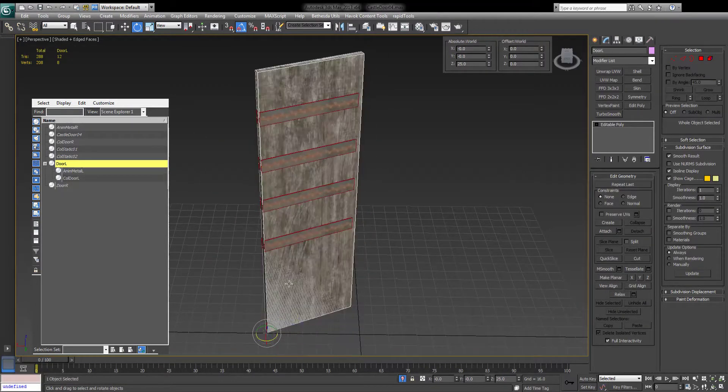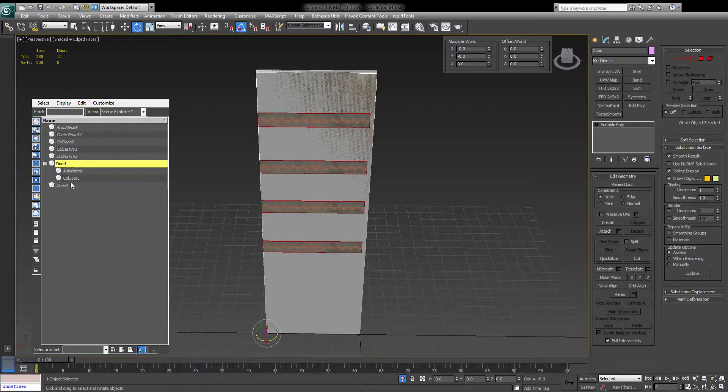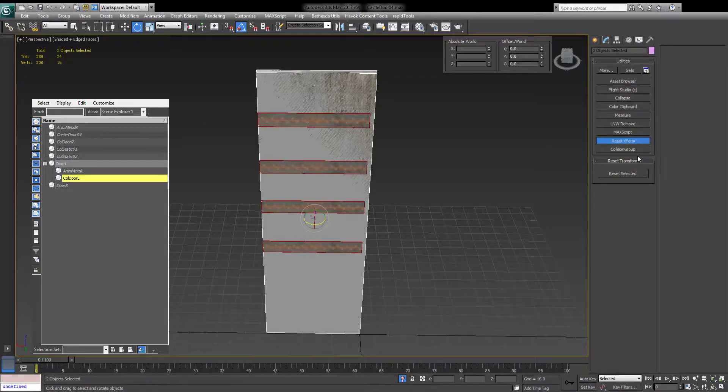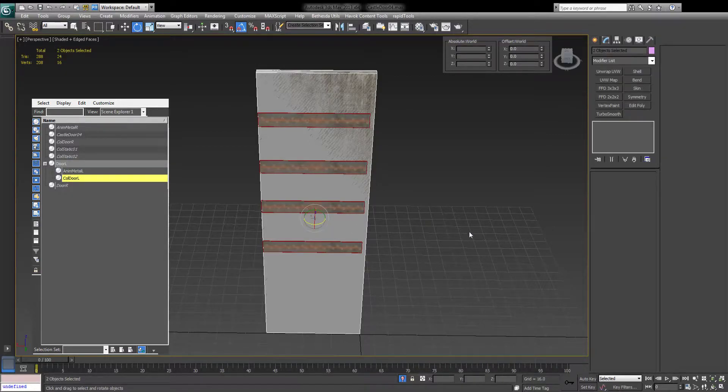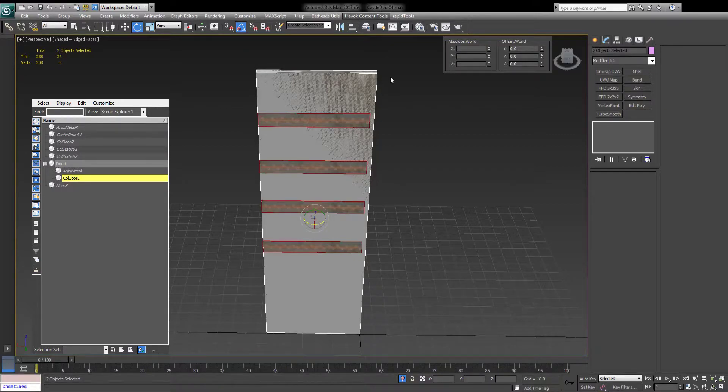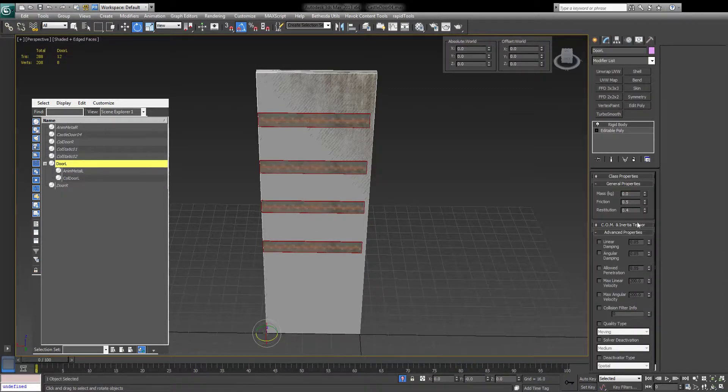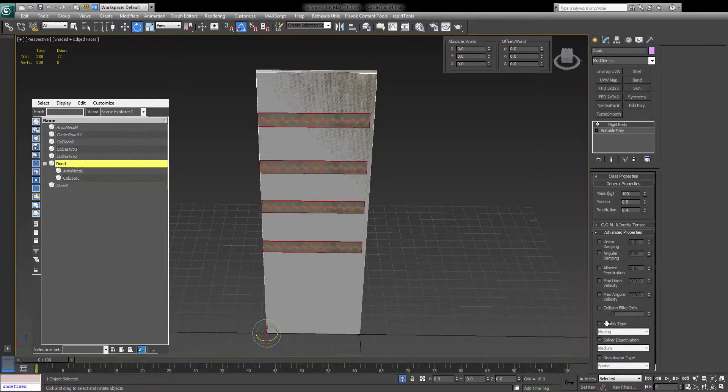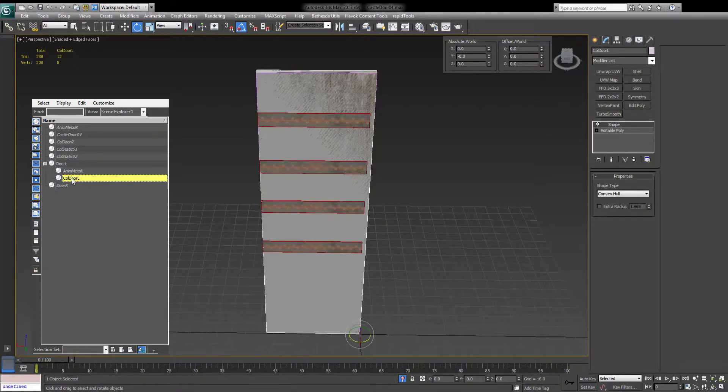Everything is set up correctly. All items follow the door. All left to do now is to select both of them, go into Reset X-Form to reset the X-Form of the collision. Collapse everything. Now go into Havok Tools, Physics, Create a Rigid Body with Proxy. Now give it a weight of 100 or at least 60. I prefer 100 just because it's a round number.